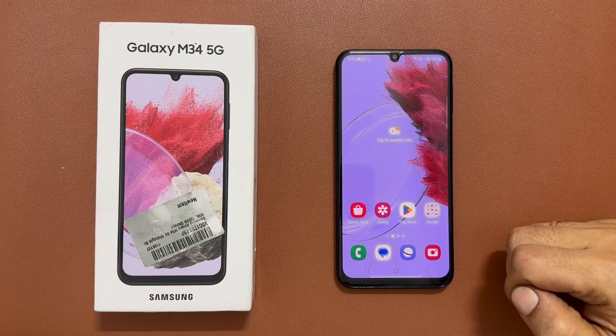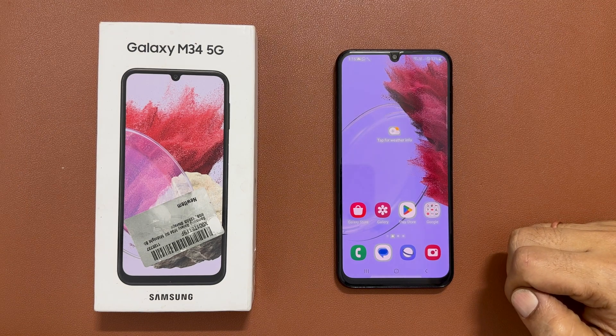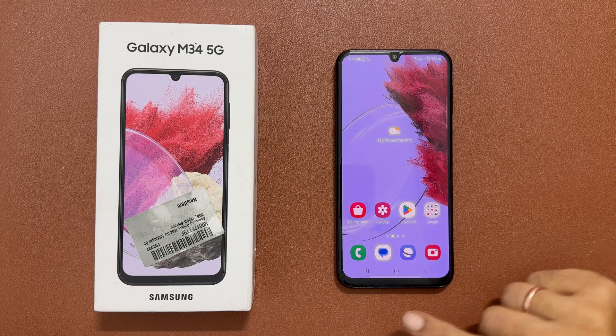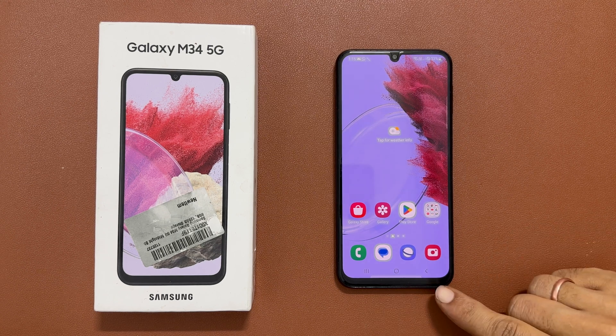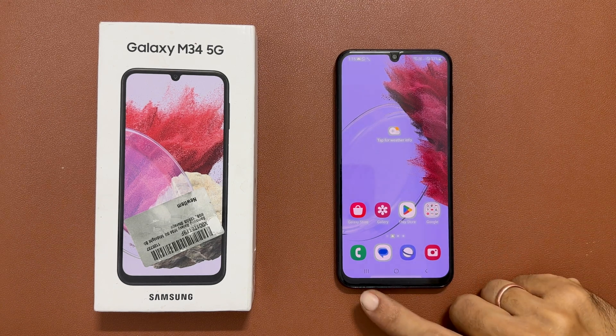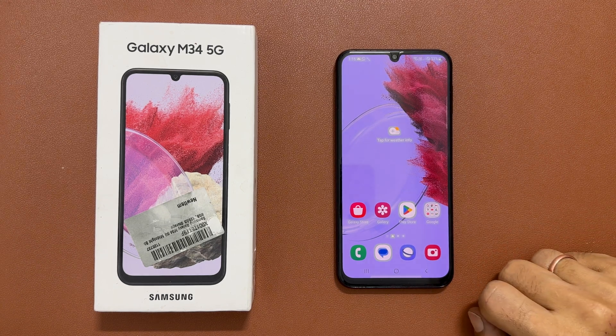Hi there. In this video I will show you how to customize the Samsung Galaxy M34 5G navigation bar. You can change the button order or use gestures.